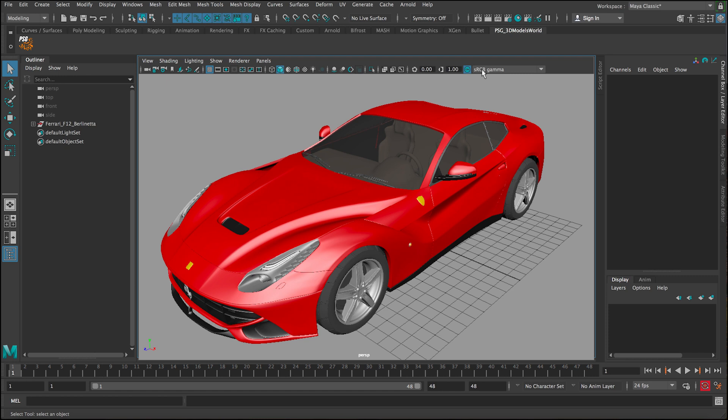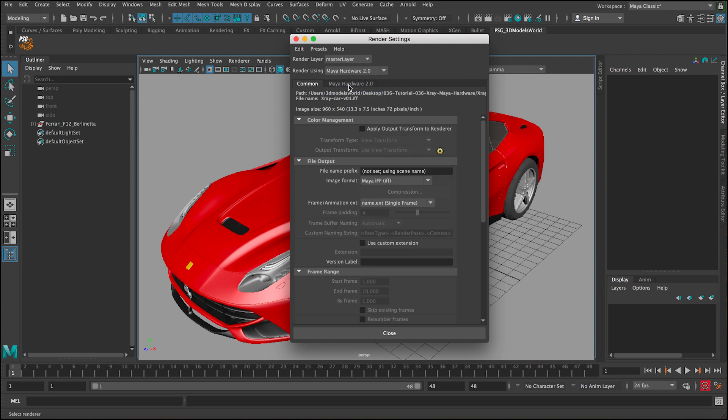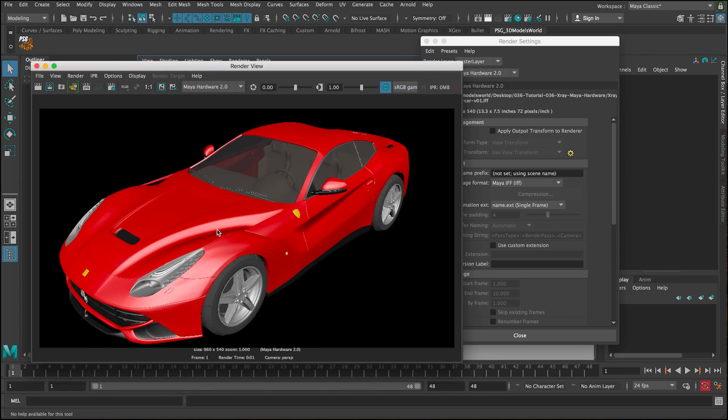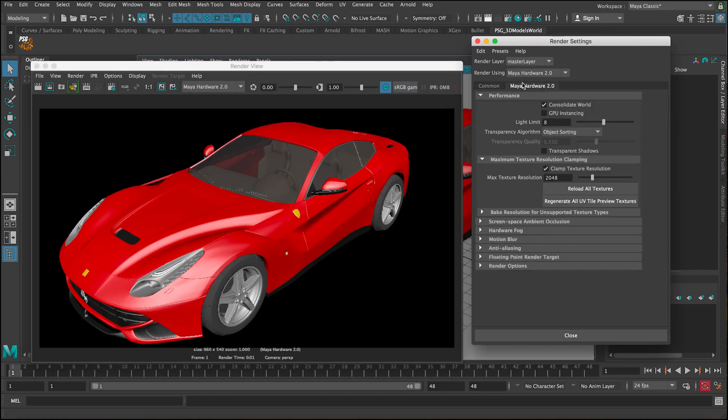So what we can do is we go to the render settings here, and then let's go to Arnold and change it to Maya Hardware 2.0. Now let's do a quick render and see what we have. Okay, so we have the car like that.